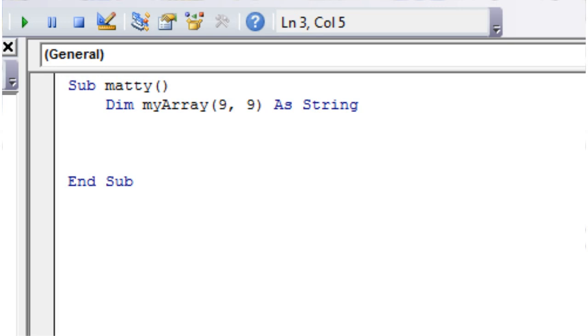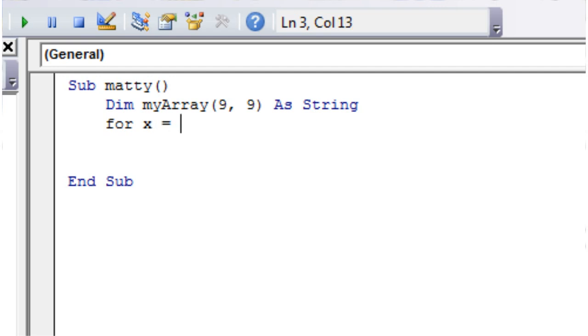And then we're going to start to use our nested for loops now to populate that array with information. So let's put for, and then we want to use variable x equals, and I'm going to set it to LBound, which is a function that's going to work out the lowest index in this array.